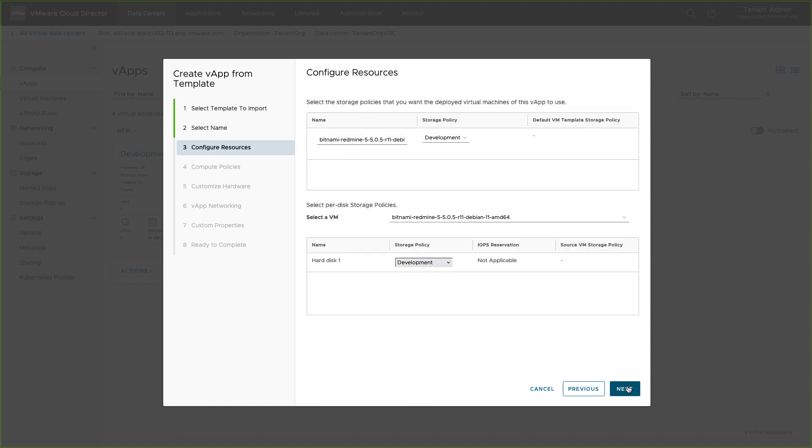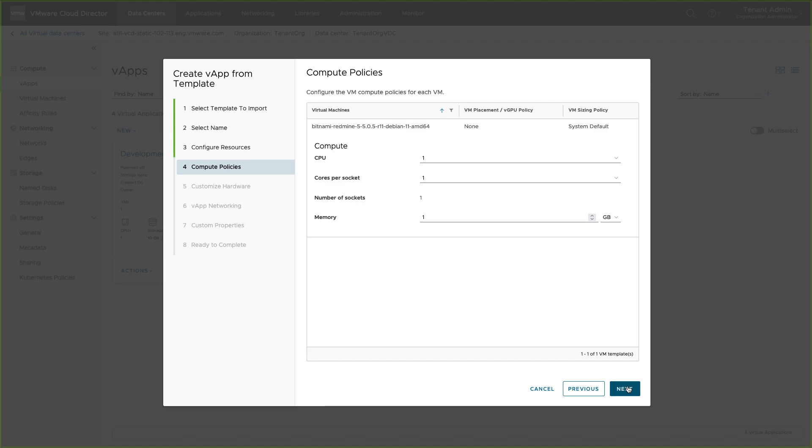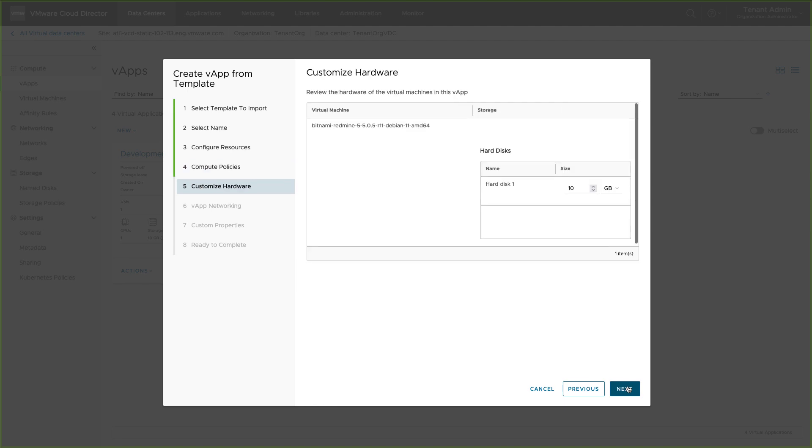Select per VM and per disk storage policies. Configure compute policies per VM. Review or customize hard disk for each VM in the vApp.